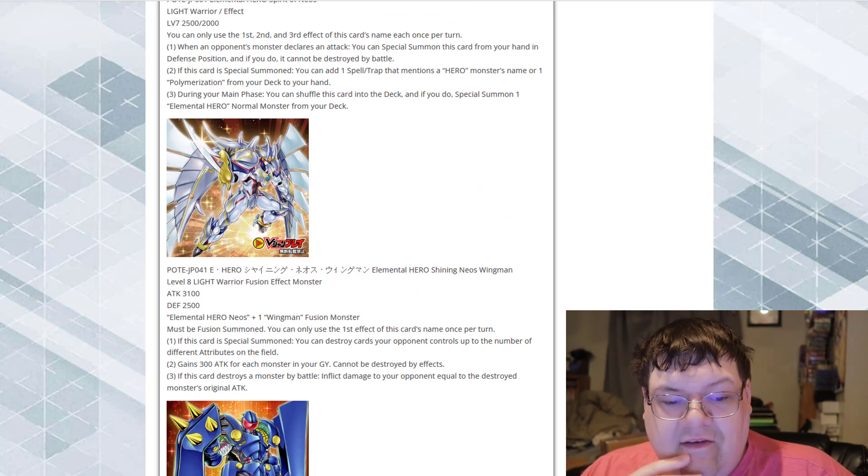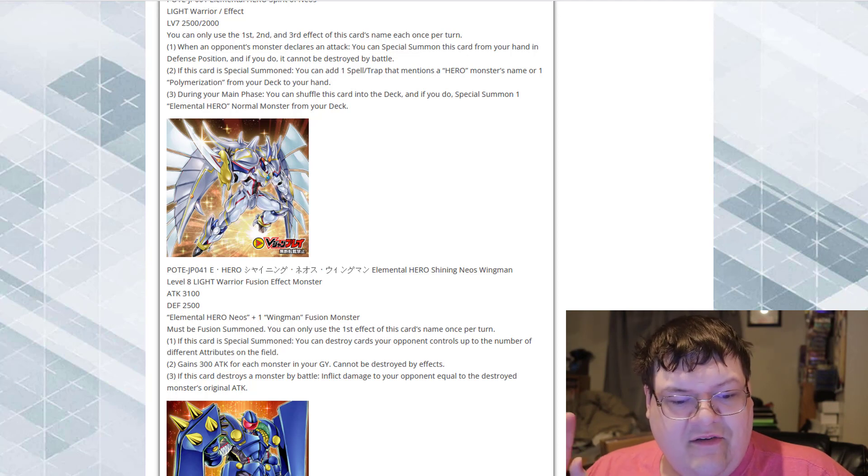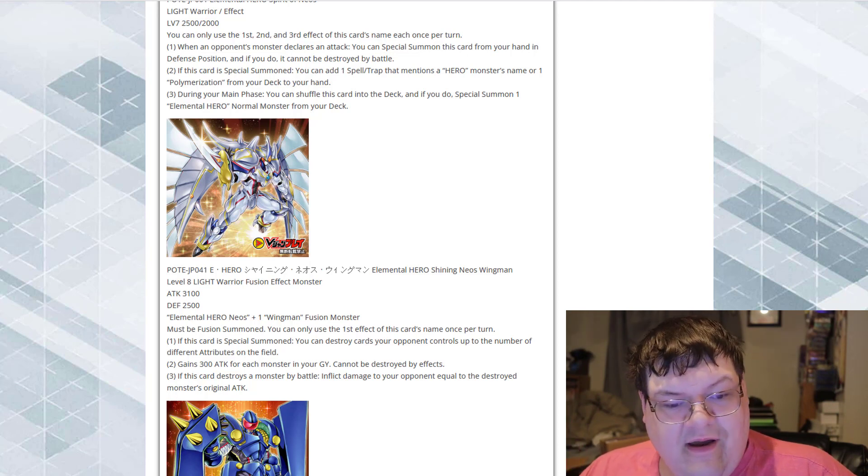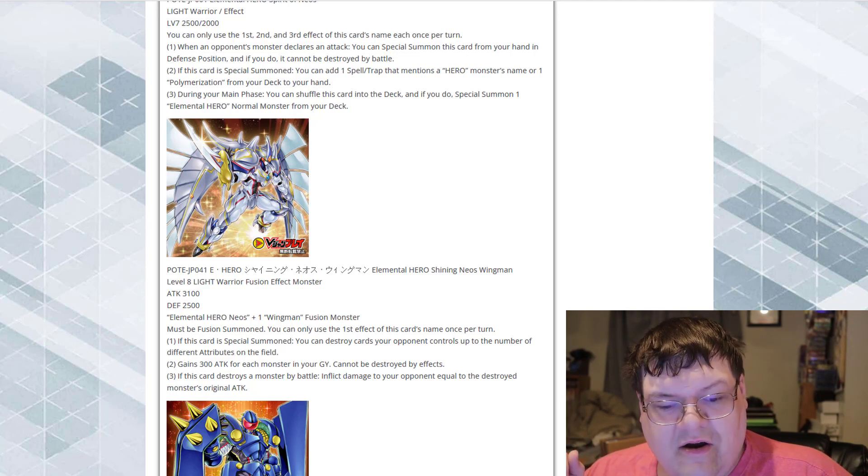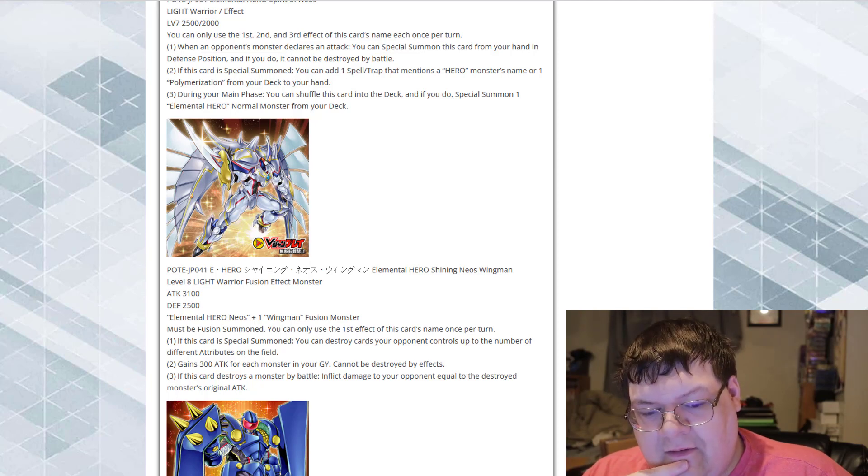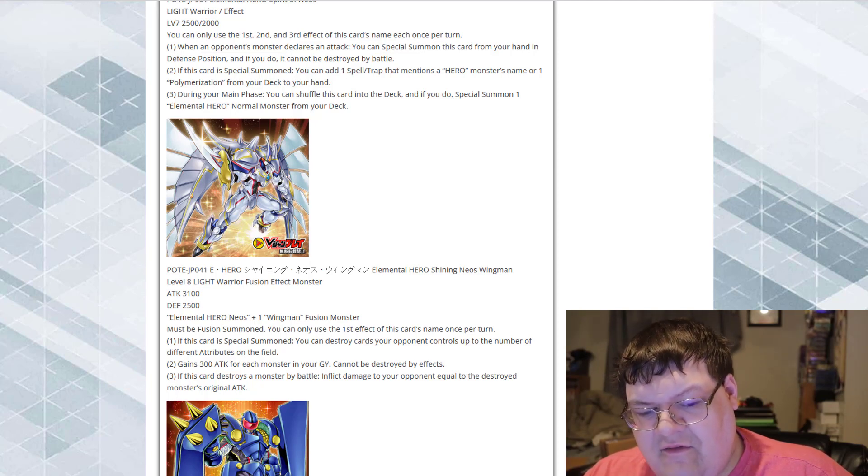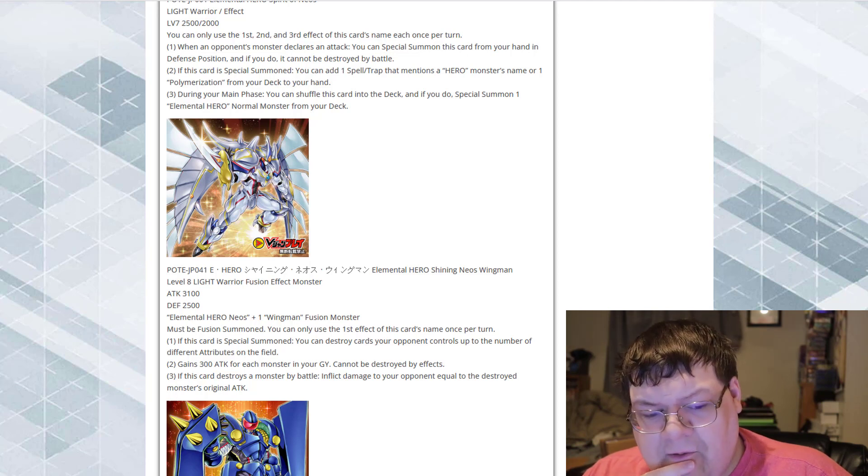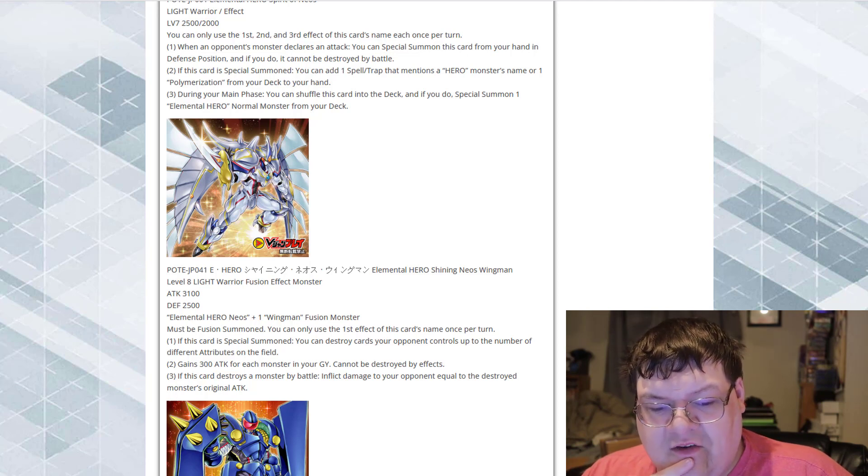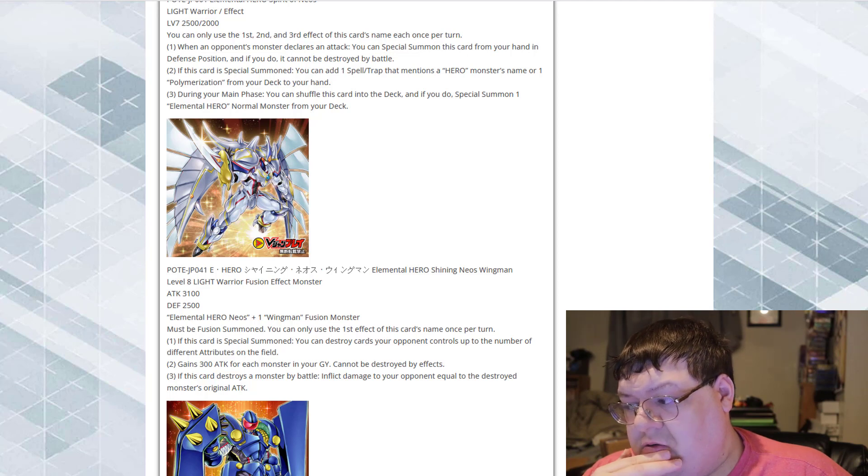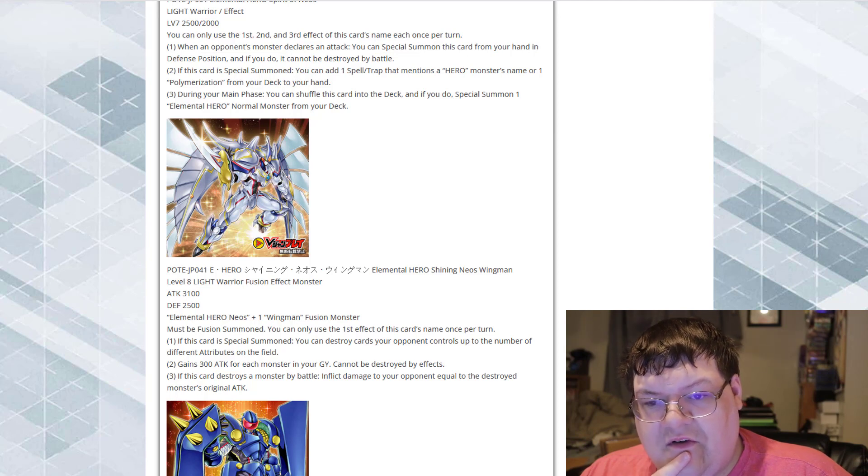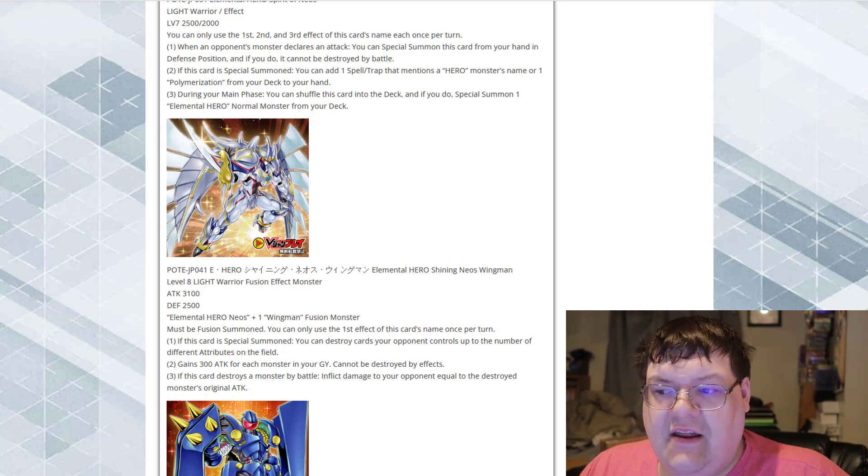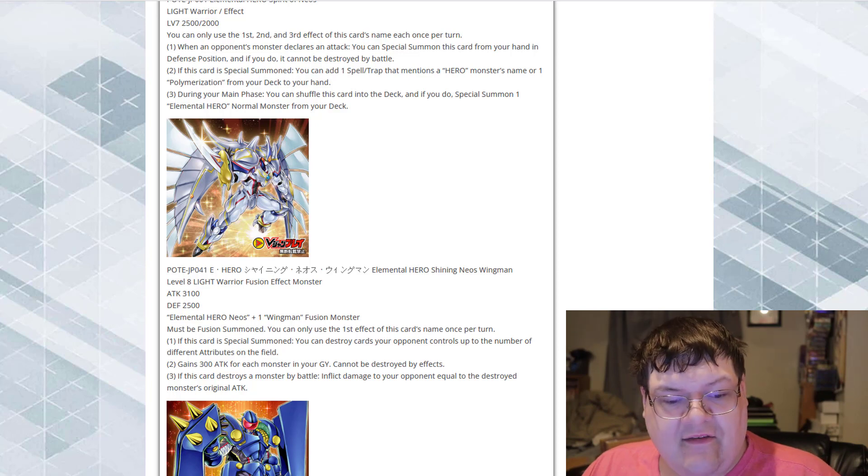This is an Elemental Hero Neos plus any wingman monster to make it. Must be Fusion Summon. You can only use the first effect of this card's name once per turn. If this card is possible, you can destroy all cards your opponent controls up to the number of different attributes on the field. That's different attributes, it doesn't even include itself. Then it gains attack for each monster in the graveyard. Cannot be destroyed by card effects. And if this card destroys a monster by battle, inflict damage to your opponent equal to the destroyed monster's original attack. That's very Shining Flare Wingman-like, I suppose.